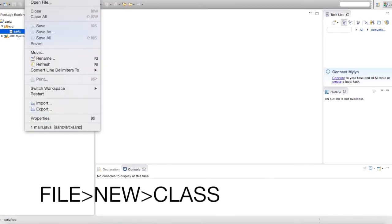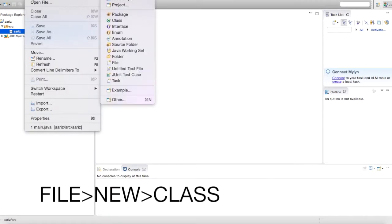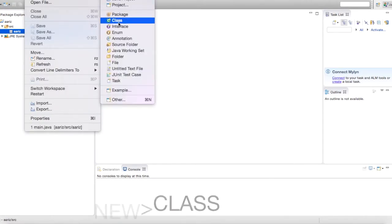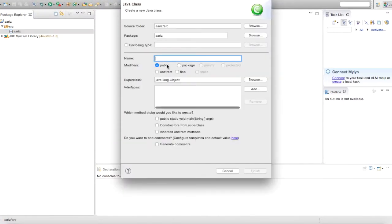So go ahead and make a new class, go file, new class, and go ahead and name it anything you want.